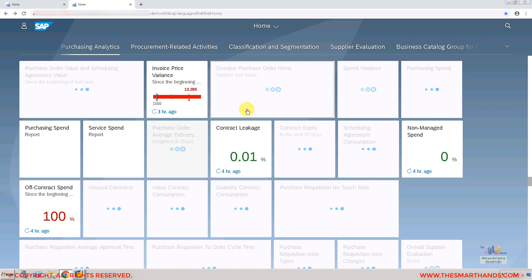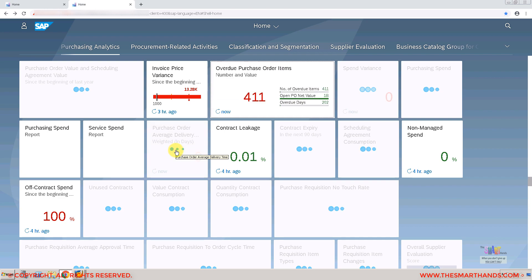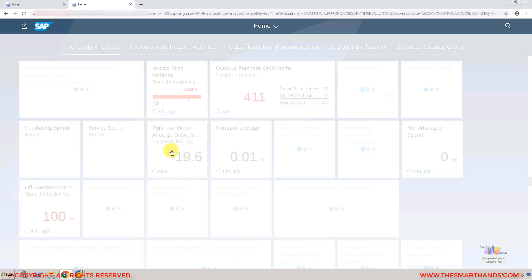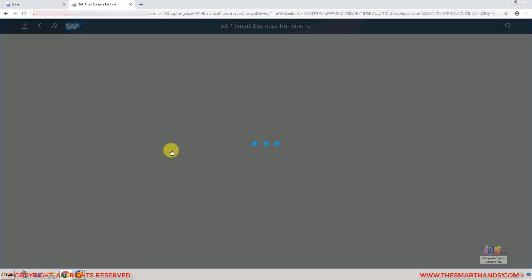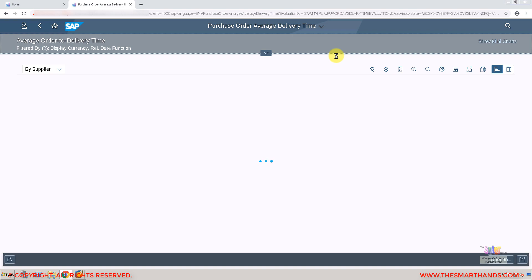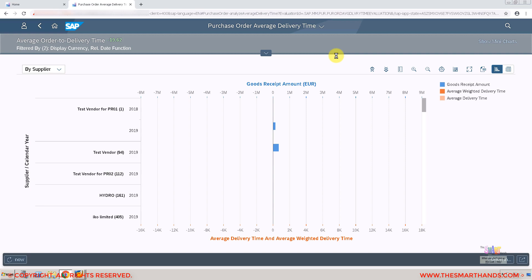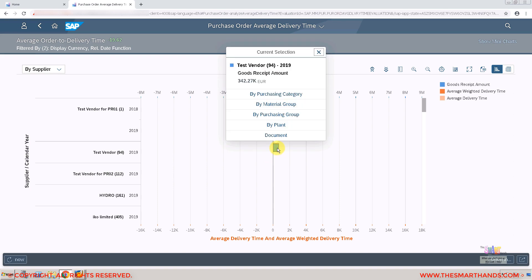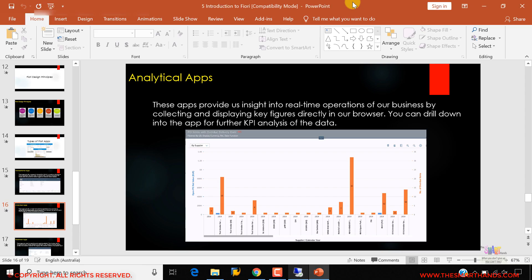For example, clicking on 'Purchase Order Delivery Average Delivery Time in Days' — which is showing minus 19 because test orders were migrated immediately — will show that data as well, with vendors on one side and delivery times on the other. You can click on any item to jump to the detail screen. That covers the second type: analytical apps.